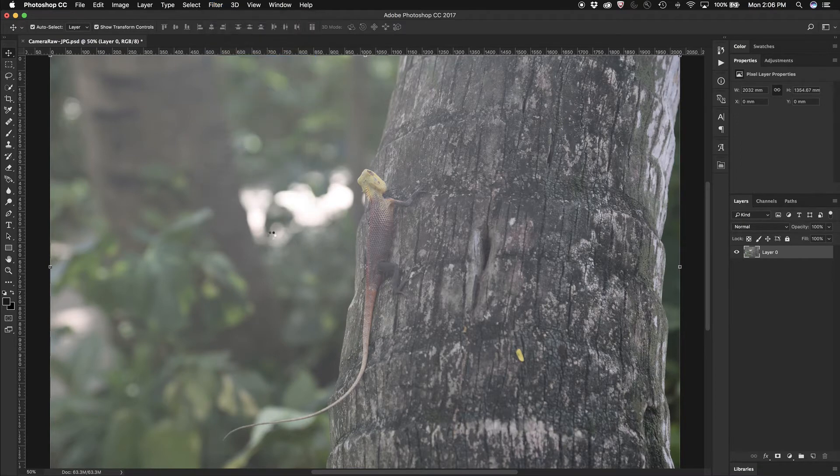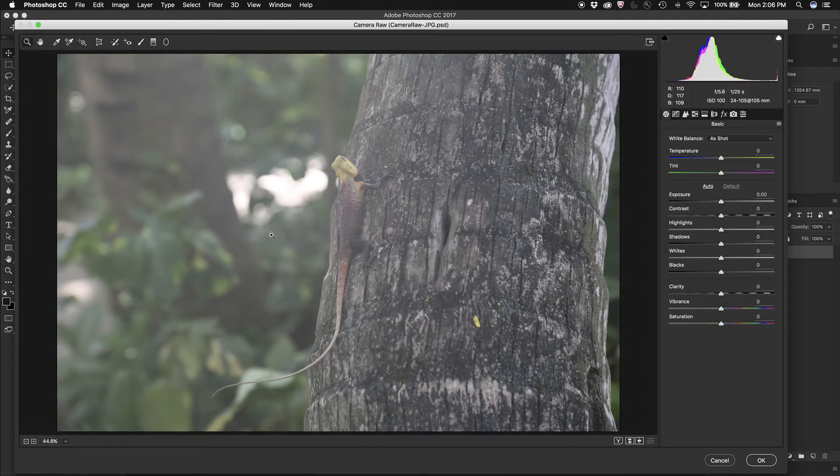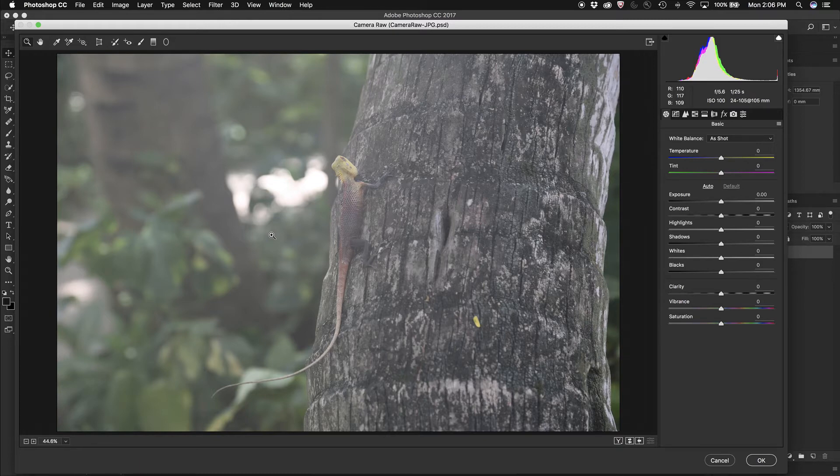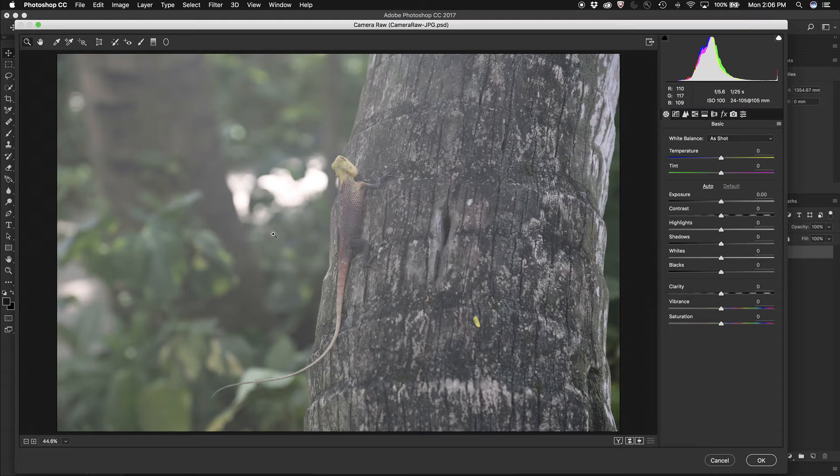Open this up, and inside this window I have all of the controls that are available to me in Adobe Camera RAW, but I can also apply them to just a JPEG image.